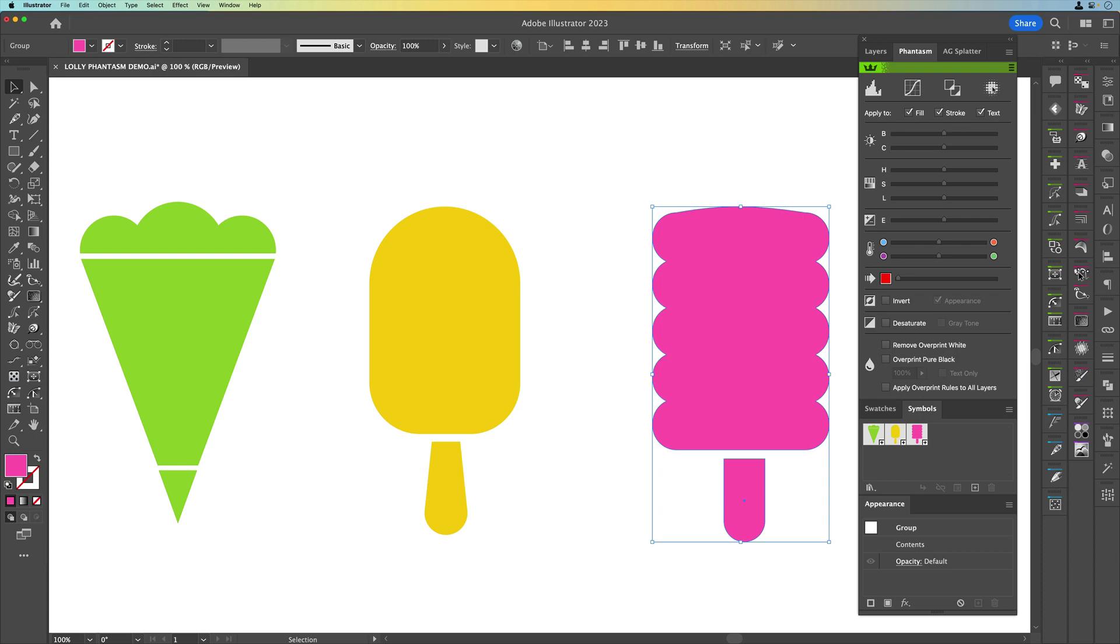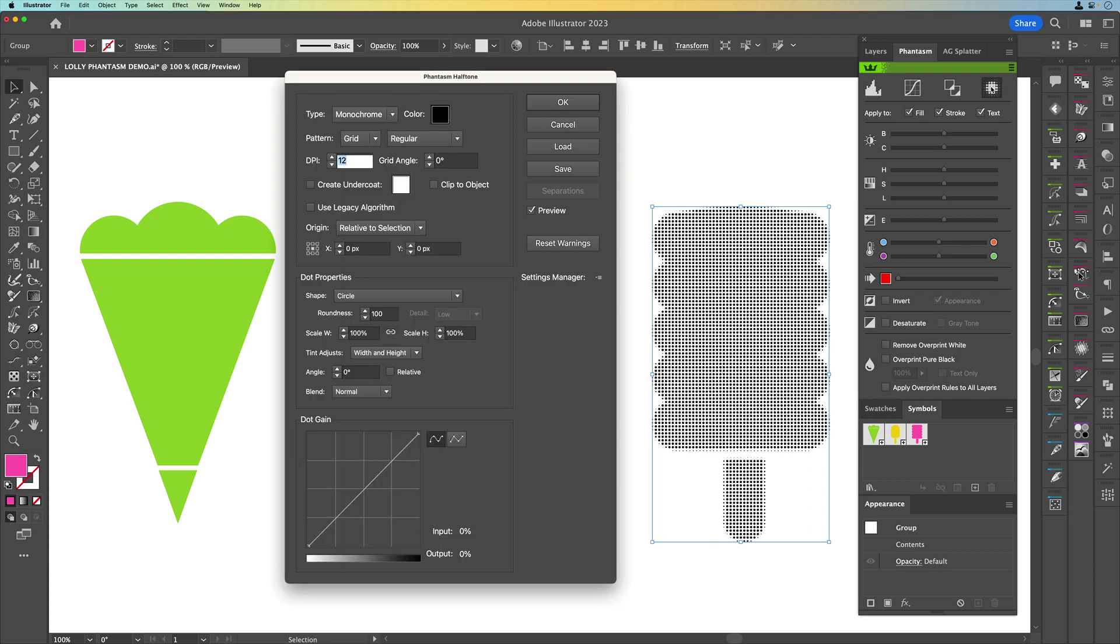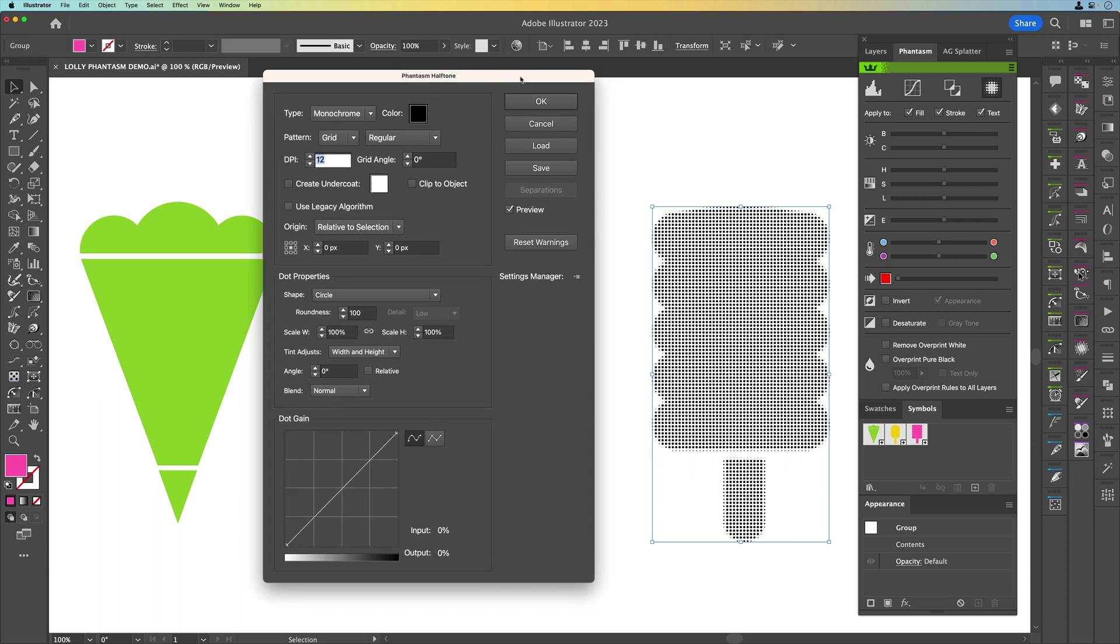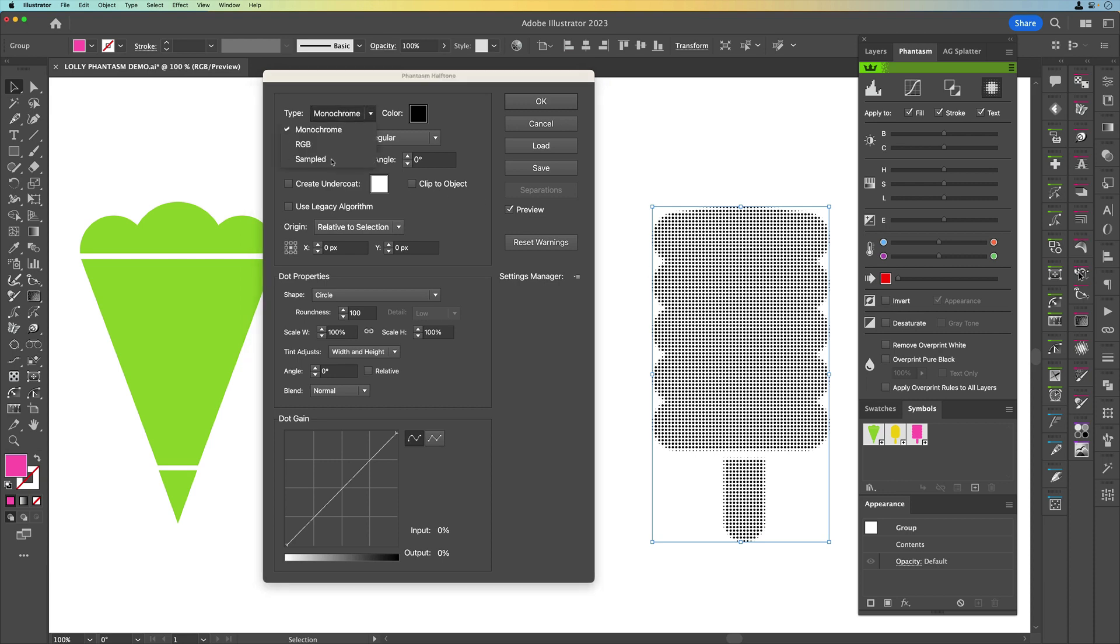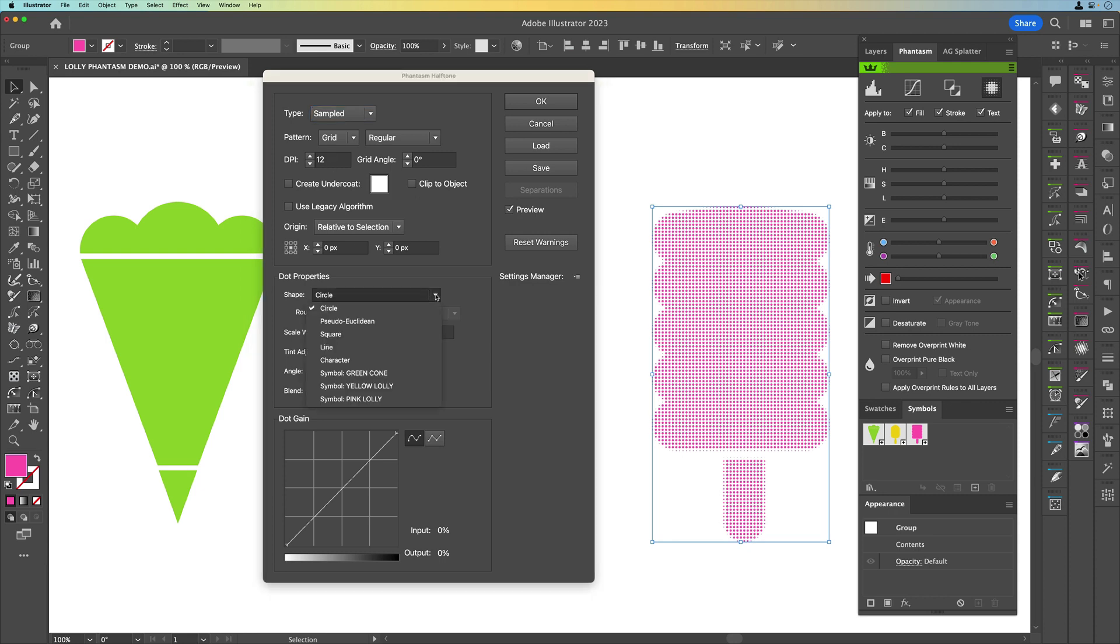So I've got my pink lolly selected, I've got my symbols panel here, I'm going to come up to Phantasm and I'm going to click on the Phantasm halftone panel. What this is going to do is give me a default setting of monochrome black dots at 12 dpi. Now the first thing we want to do is say sample the colour because we want the pink to come through from underneath. The next thing we're going to do is change the dot properties shape to pink lolly. The reason why it shows there is because we created a symbol for it.